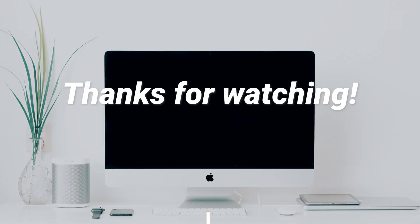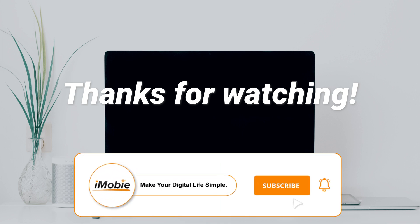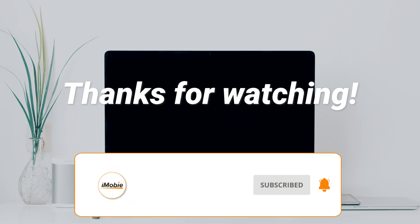Thanks for watching this video. Please don't forget to subscribe to our channel to get more tips and leave your comment if you have any question.